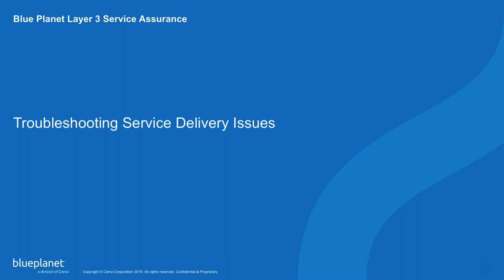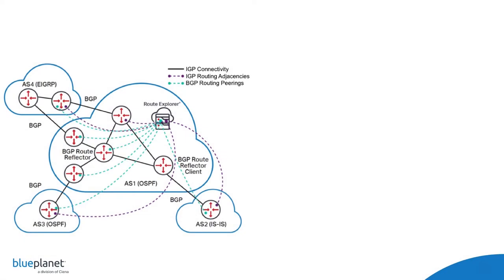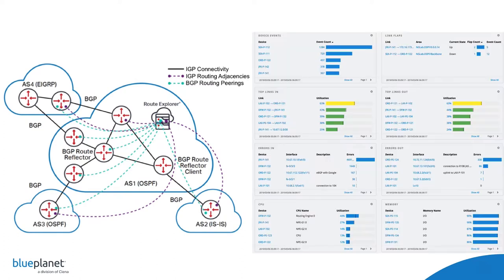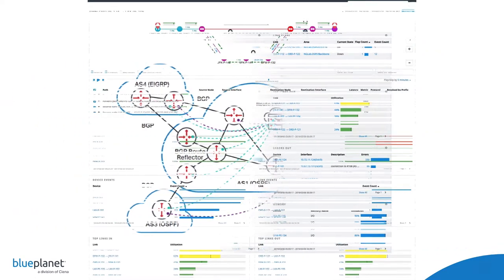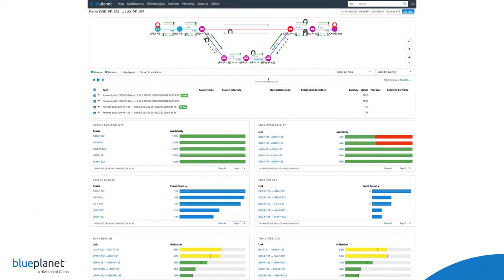Welcome to the BluePlanet Layer 3 Service Assurance Demo. The Layer 3 Service Assurance solution analyzes IGP and BGP routing data in real time and integrates it with performance telemetry to provide unique path-aware analytics.